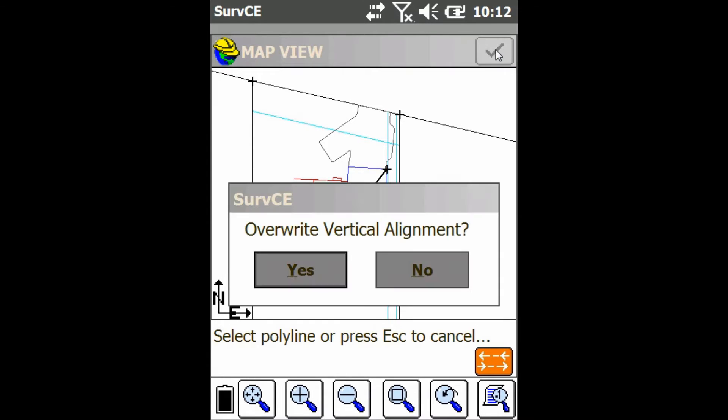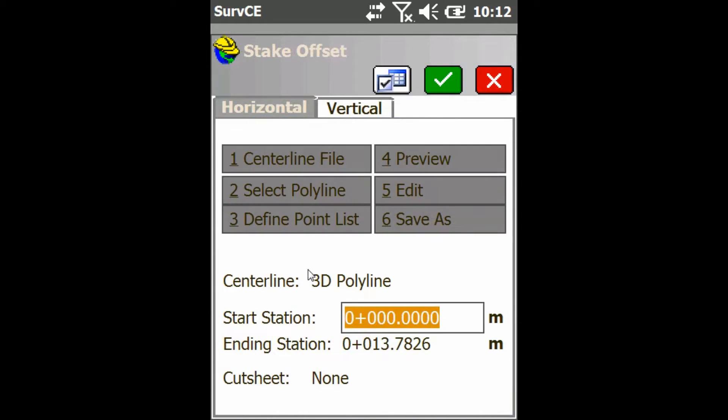I'm going to go ahead and check, then override vertical alignment — I'll say yes — and then just press check again.